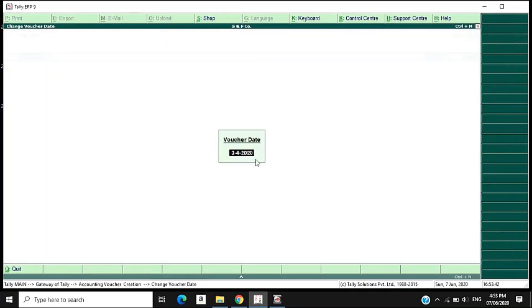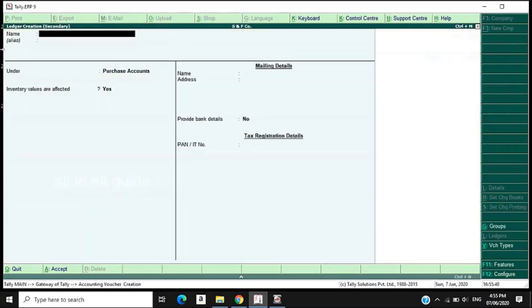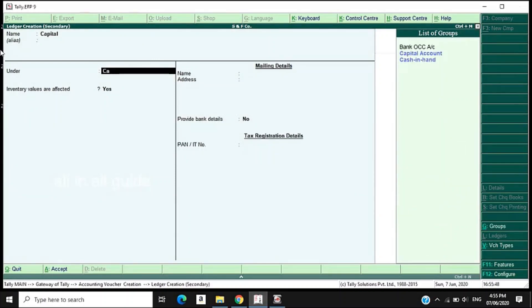We need to select the capital entry. Add date. Then voucher type. Introduce the capital — Receipt. Select the receipt voucher type.